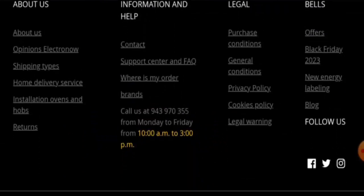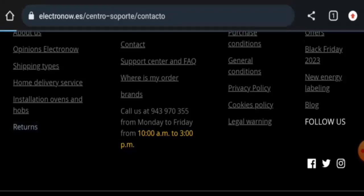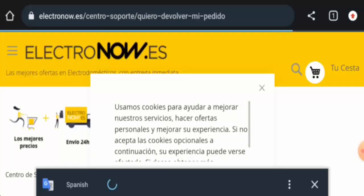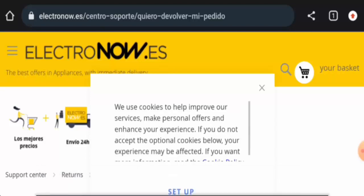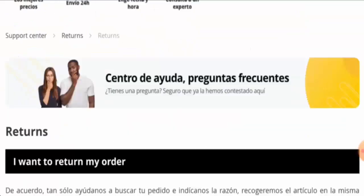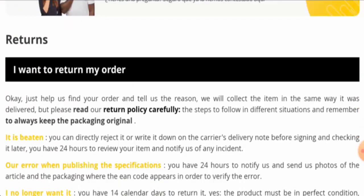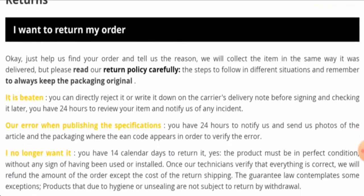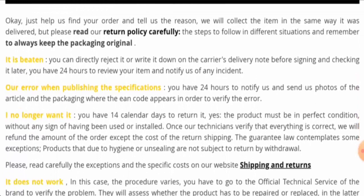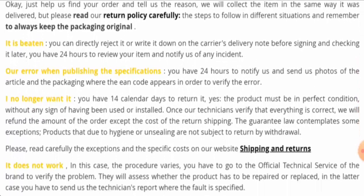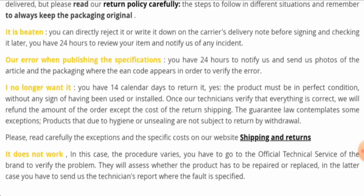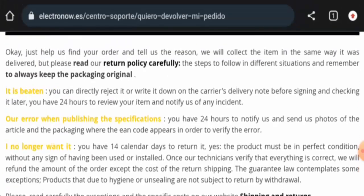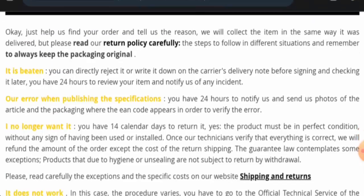Now we will check the return and refund policy. Here it is. So they mentioned that if you are not satisfied with your product, you have to notify them within 24 hours.